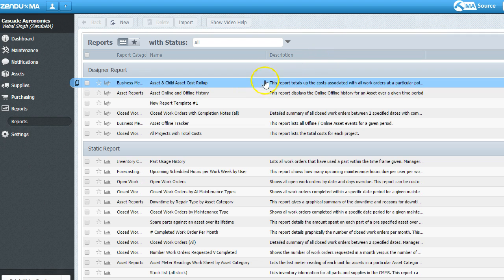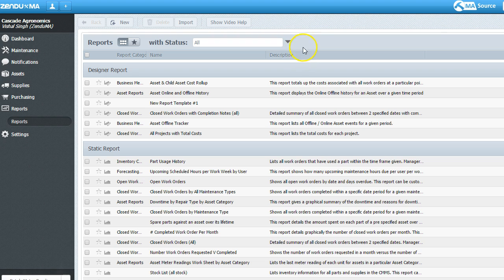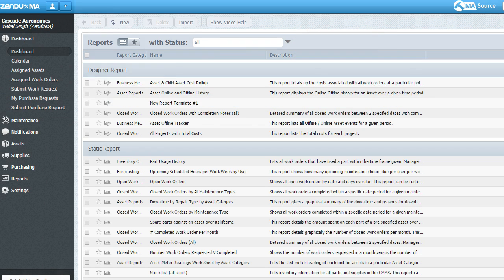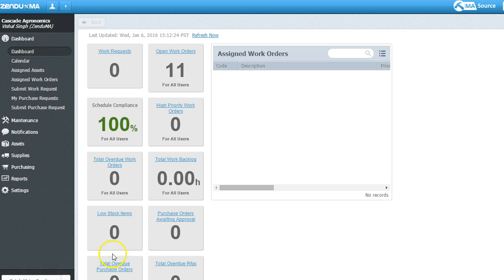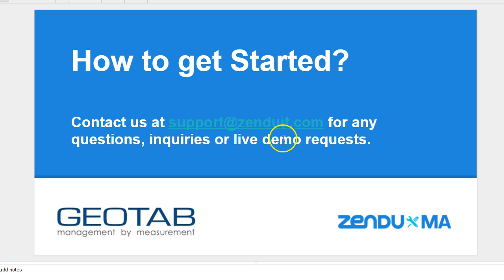This is just kind of a taste, high level view of Zendu maintenance. Again, for more information, you can contact us. And again, the contact information is displayed right here. So, thank you.